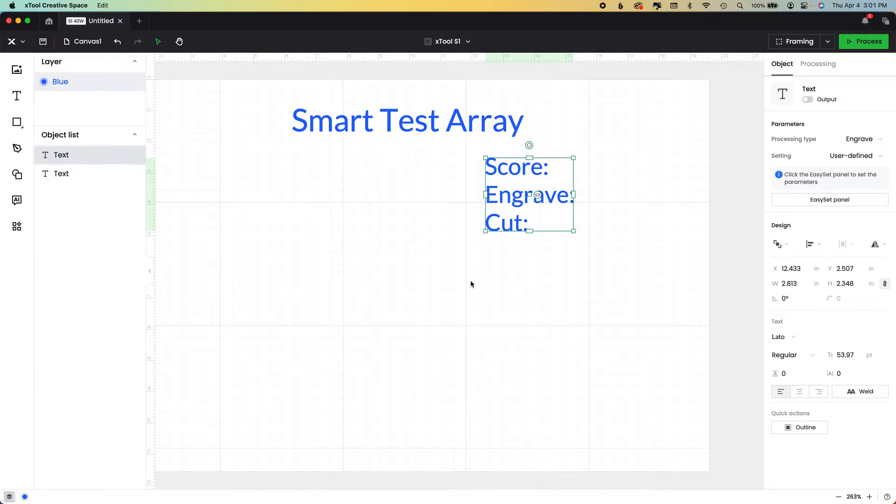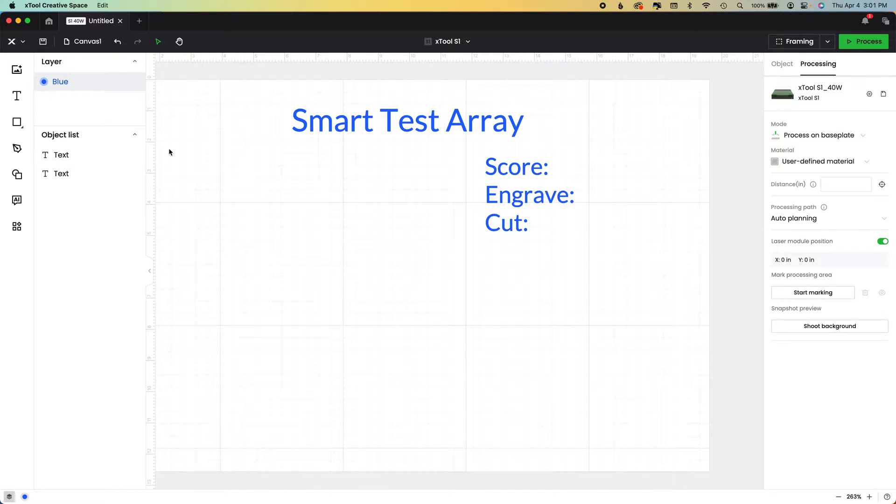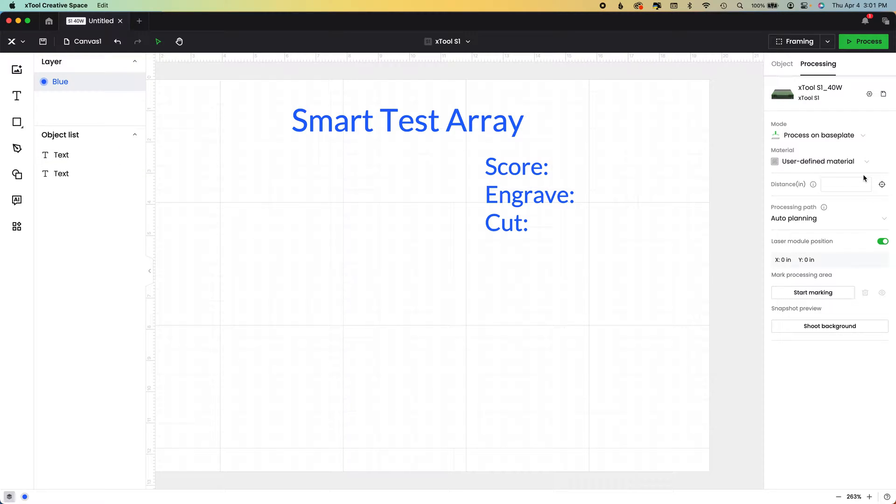When you deselect it, the highlight in the object list goes away. The transform box goes away and you're set at the processing menu.